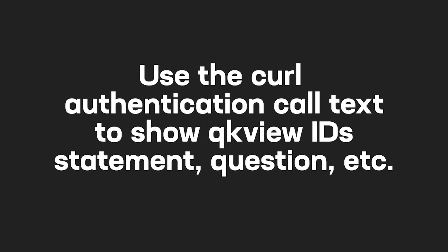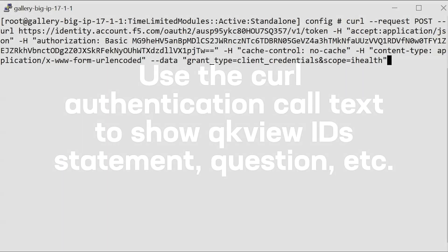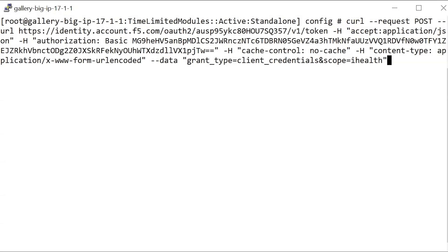Next, at the command line for your BIG-IP system, paste the cURL text, which includes your newly generated client ID and client secret.